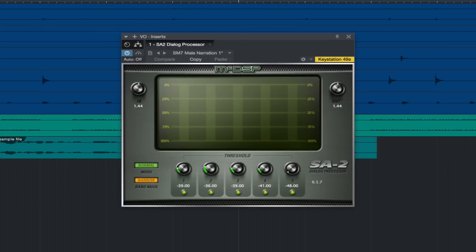The website overview states the SA2 is designed to improve the overall sound of recorded speech, but the SA2 is not just for dialogue. It's equally useful for vocals and is a great tool for adjusting the timbre of any track, a reliable de-esser, and multi-frequency compressor.